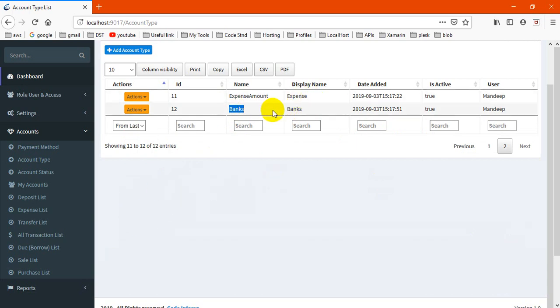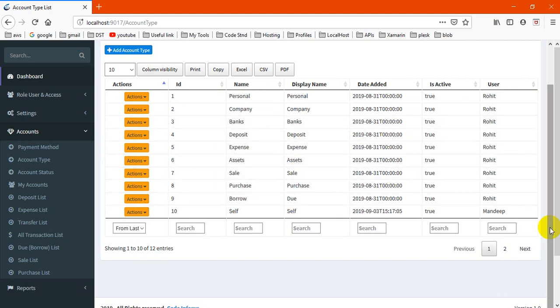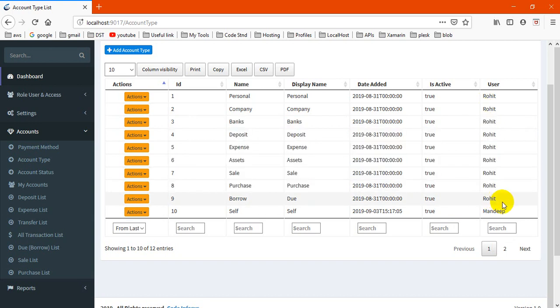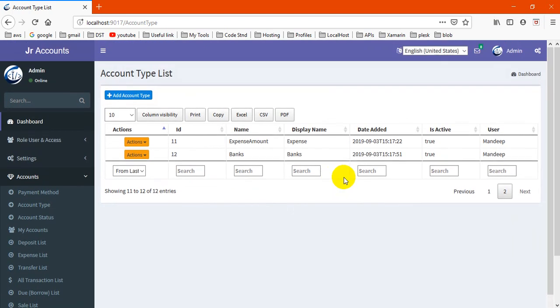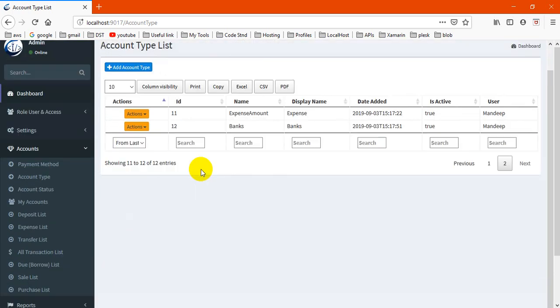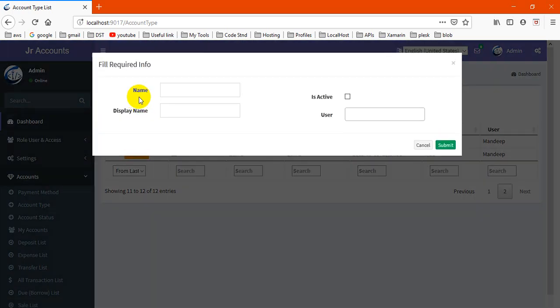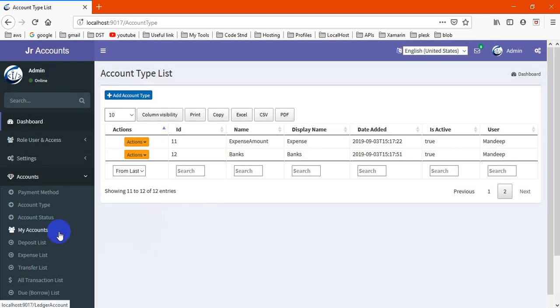This is basically user-wise. User can create multiple here. This is for Rohit, this is for Mandeep. Basically I'm using admin right now. So if we choose a Mandeep account, it will show only Mandeep. If you choose Mandeep account, you may create account password here.